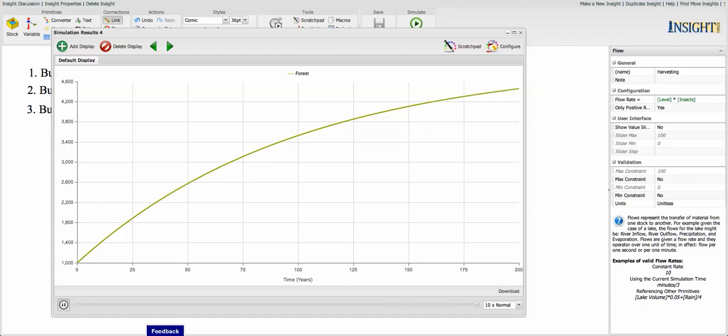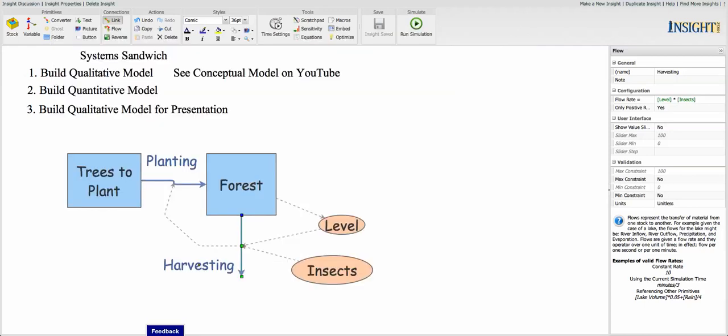So by planting just 50 trees now, we've got a forest that's growing. Well, that's probably too many trees and they're not going to grow very high. So we should probably reduce the number of extra trees we're planting.